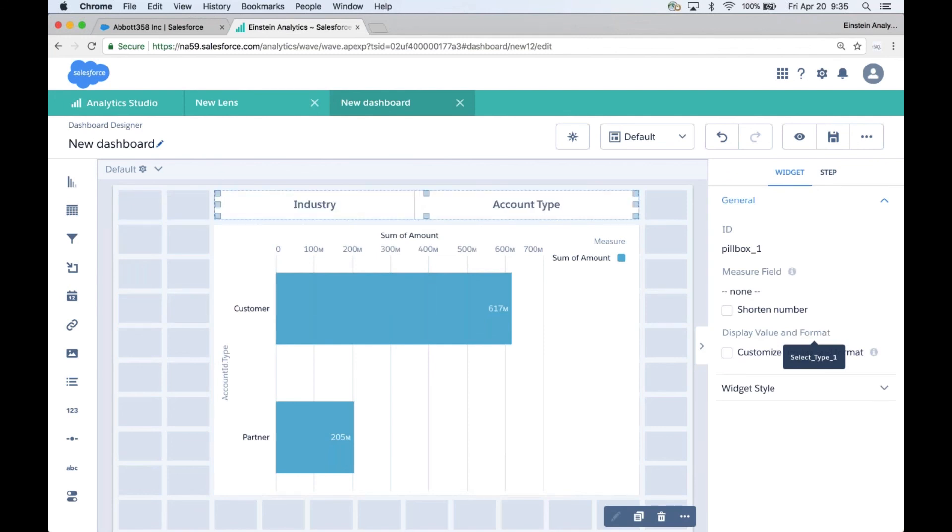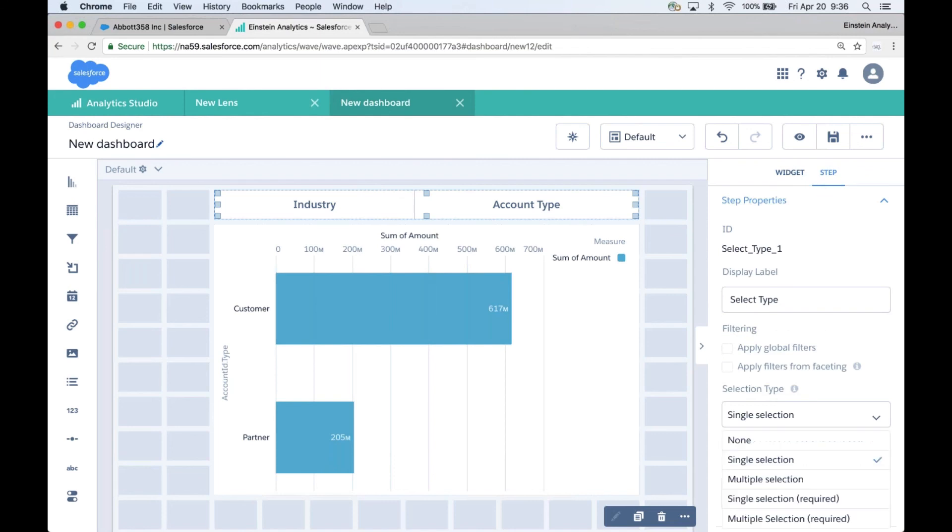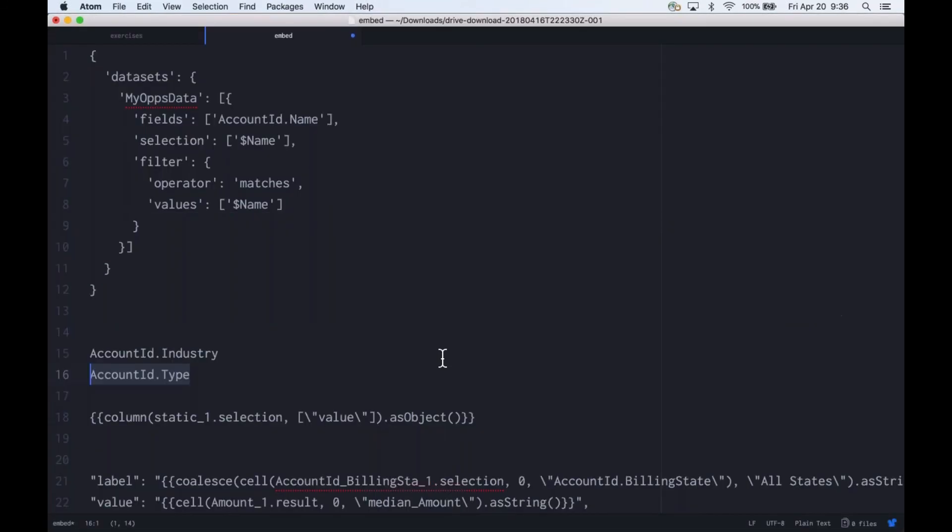Now I want the user to always pick something for grouping. You can do some coding if you want to do a default. I want to make this coding as easy as possible. So on the step I'm going to specify that single selection is required, so it will pick one as a default. You can change the initial selections if you want. I'm okay with Industry being the default. So now what's important is the step ID, and here we get into bindings.